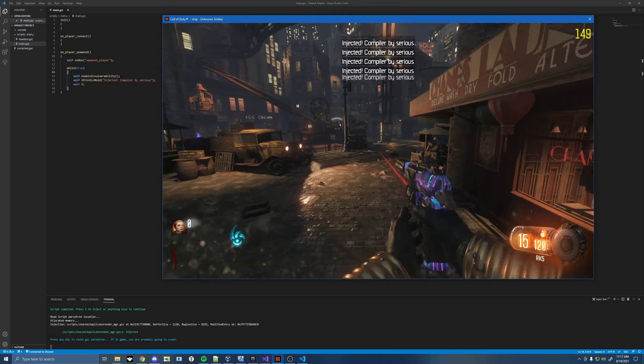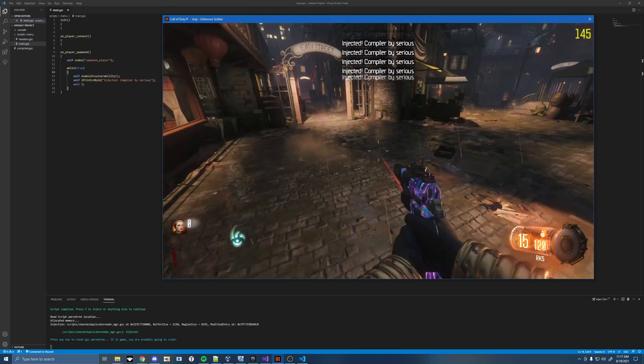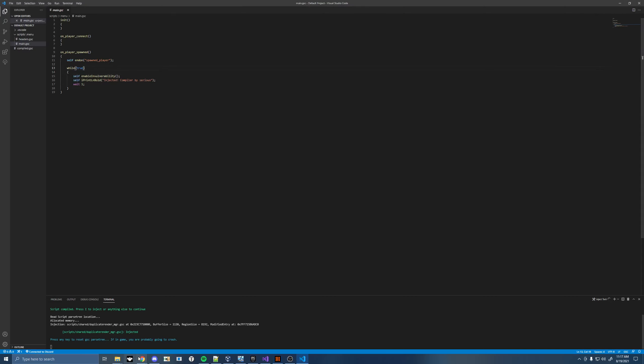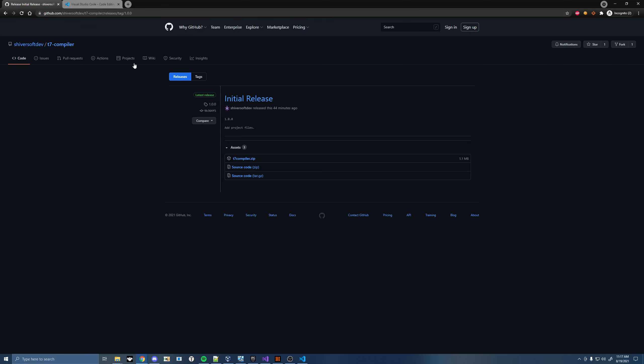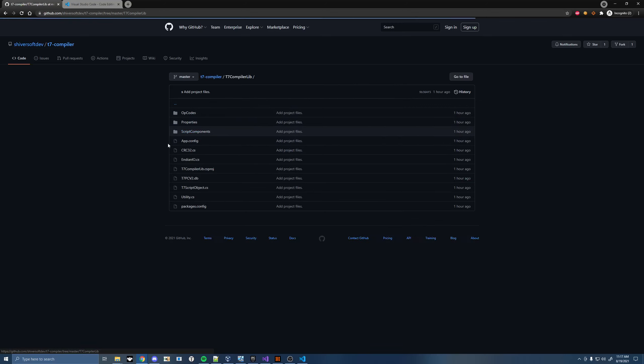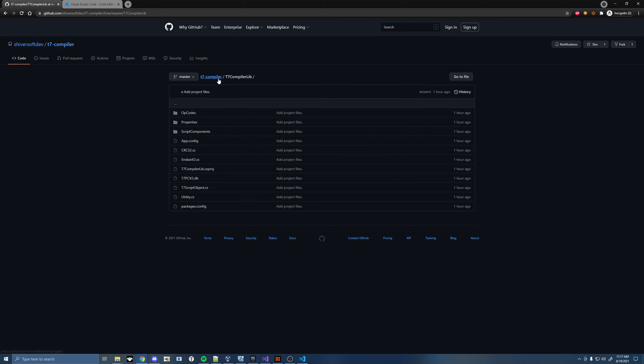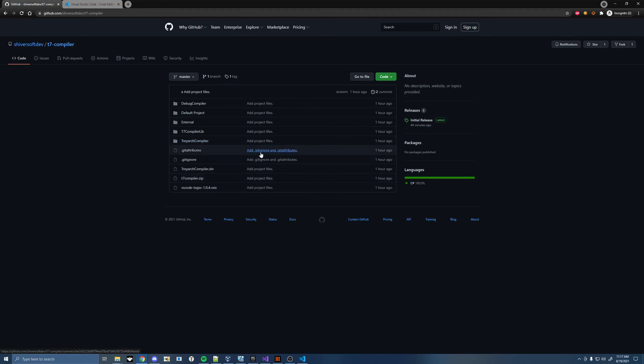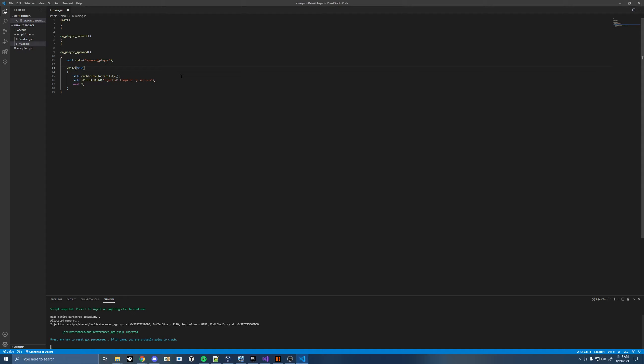So anyway guys, that's pretty much it for the video. Just like I said, this is just my release for this. A lot of stuff was actually purged from this. I had to remove my Black Ops 4, Cold War, et cetera, all that stuff from here. So there's a lot of artifacts in there. And the code isn't too clean, but this should give you guys kind of an idea on how you can make your own compiler if you wanted to.